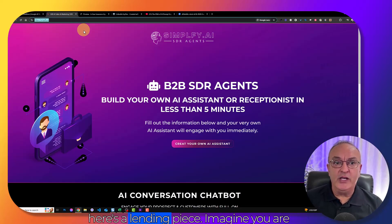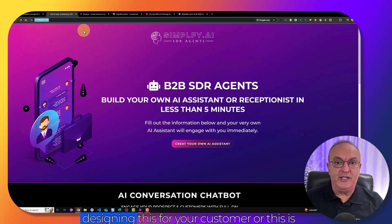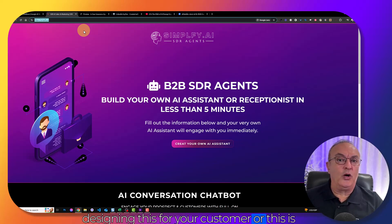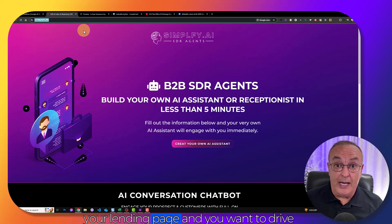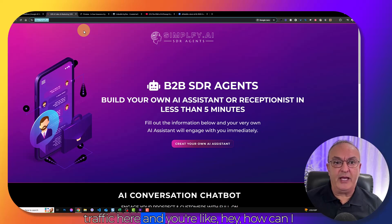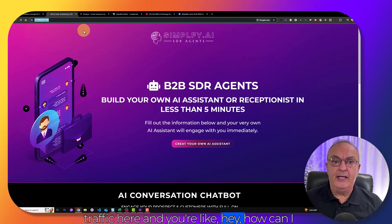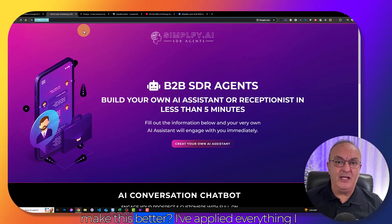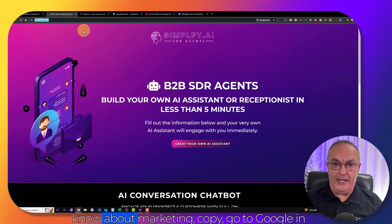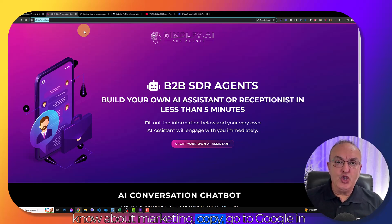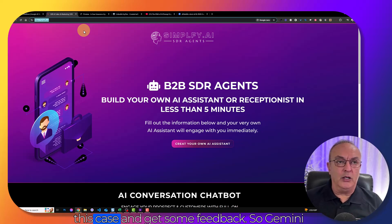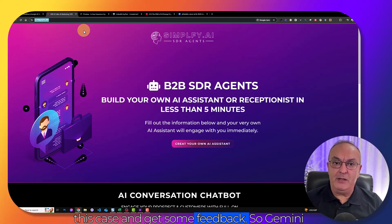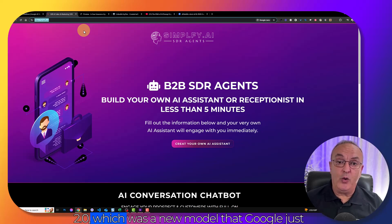But let me show you how we use it to make ourselves better on a daily basis. So here's a landing page. Imagine you are designing this for your customer and you want to drive traffic here. And you're like, hey, how can I make this better? I've applied everything I know about marketing, copy. Go to Google in this case and get some feedback.